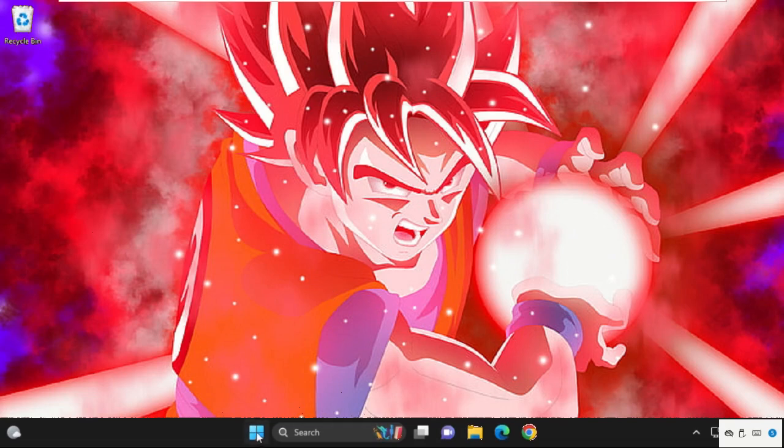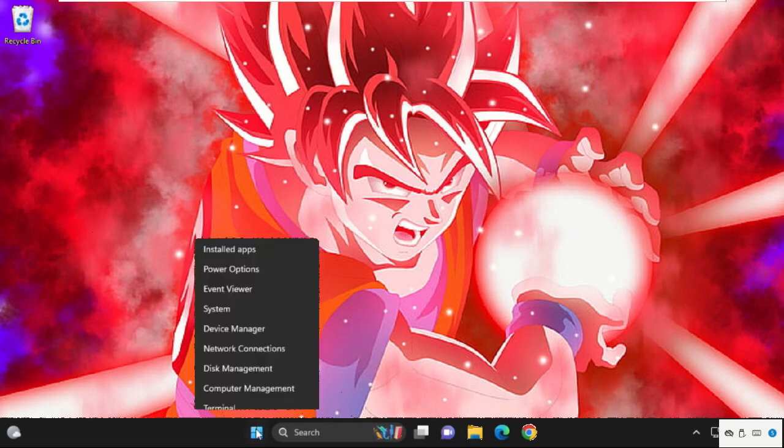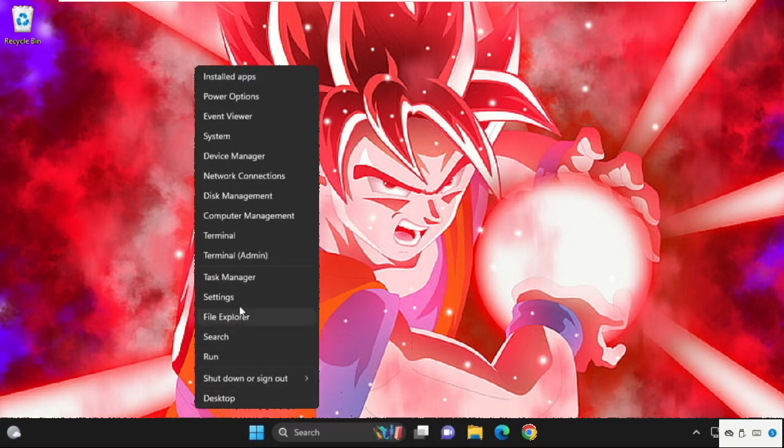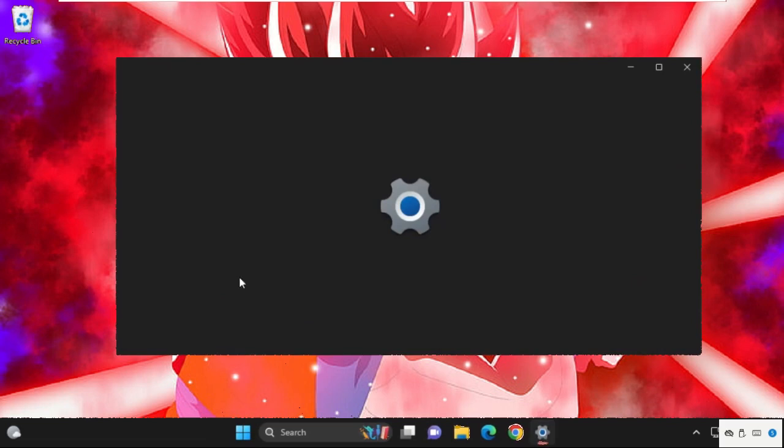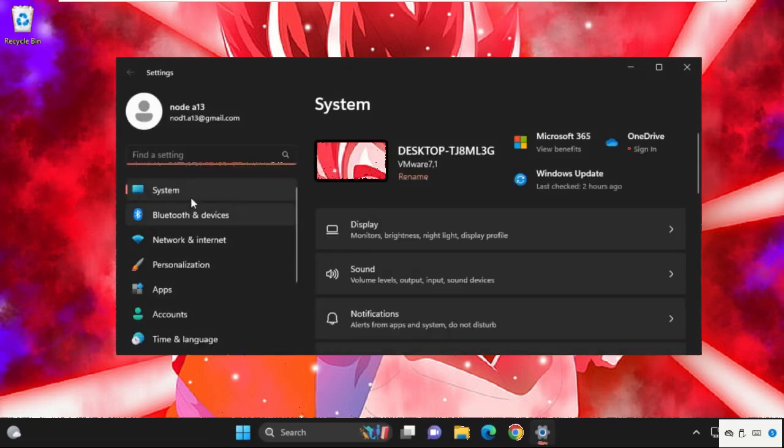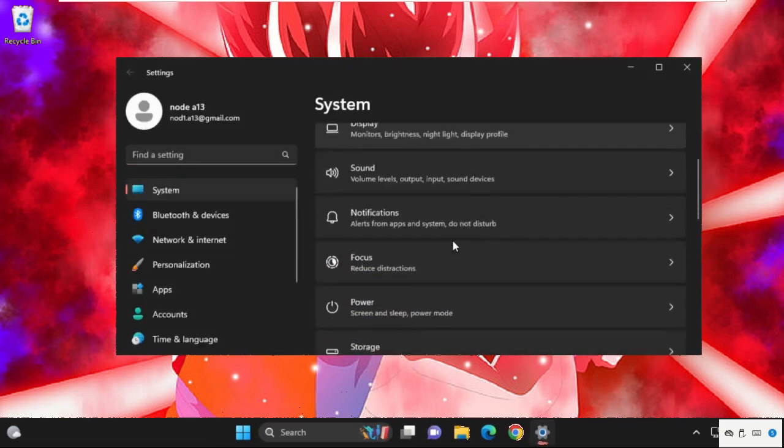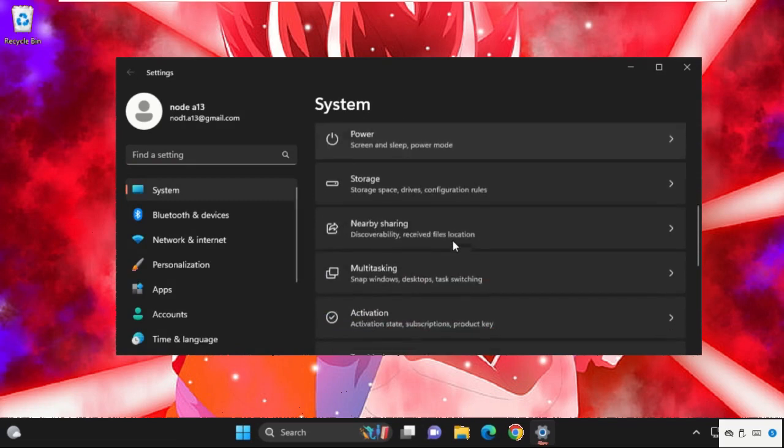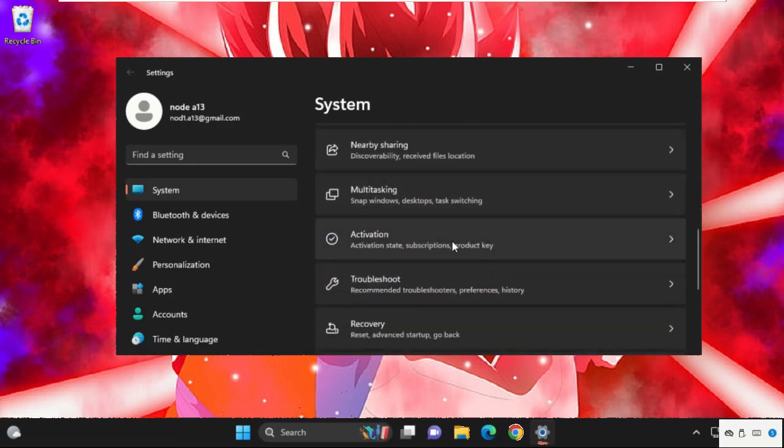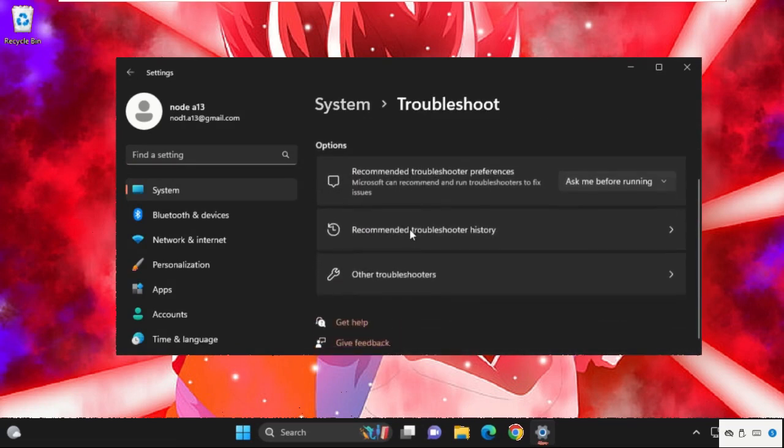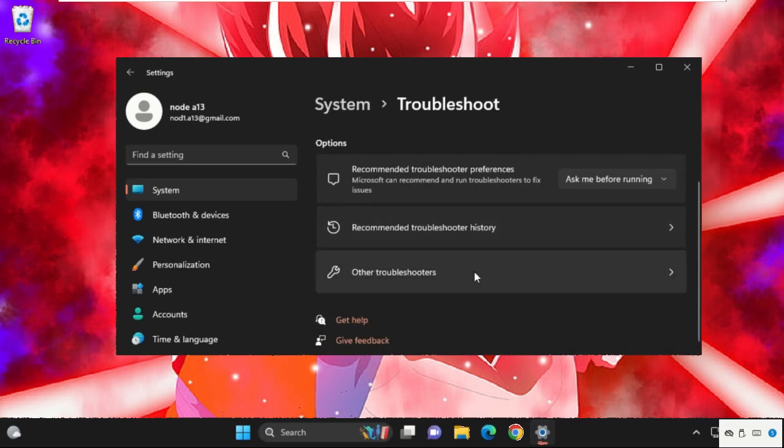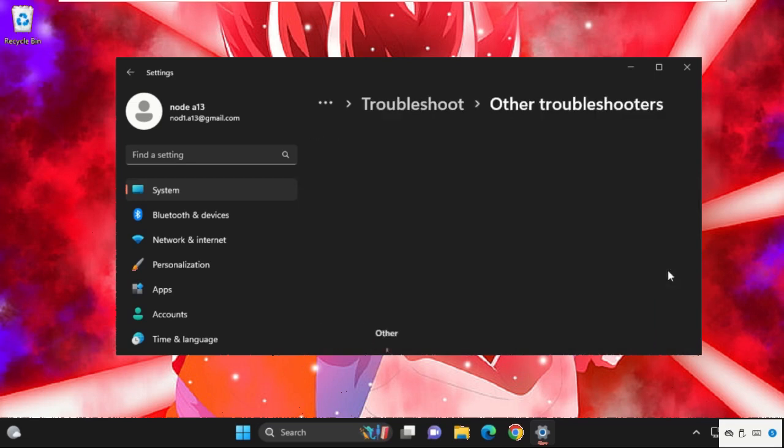In the first step, simply right-click on this icon, then select Settings. Then from the System tab, scroll down and click on Troubleshoot, now click on Other troubleshooters.